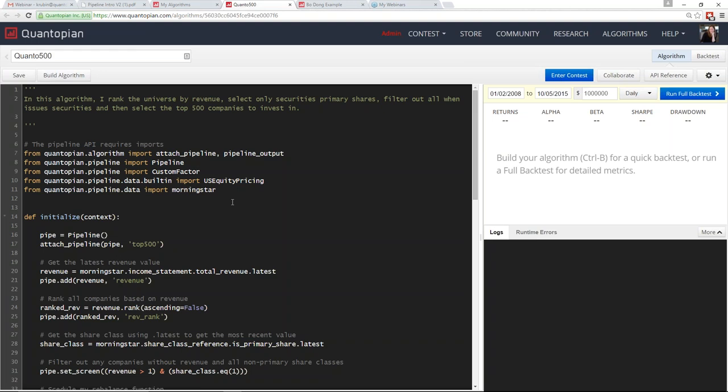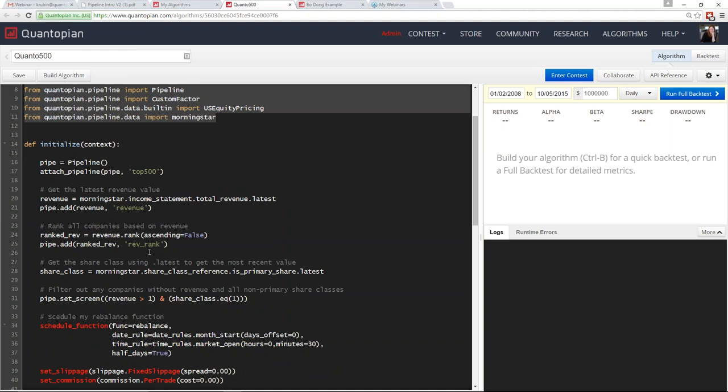To use this API, you need imports to define the information and functions you're interested in. We import some data and functions to allow us to create custom factors and our pipeline. Then we move into initialize. One of the beautiful things about the Pipeline API is that it's declarative — in initialize, you declare everything you want to know in your pipeline, and the backend handles figuring out how to calculate these in the most performant way.